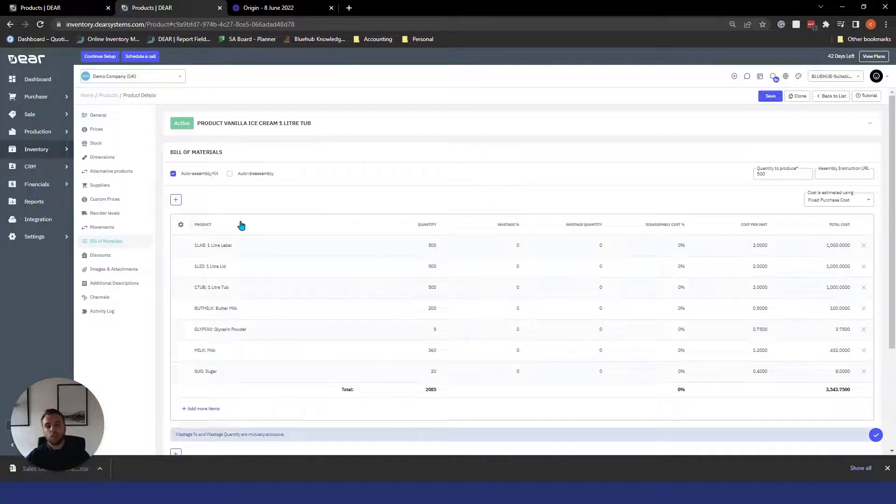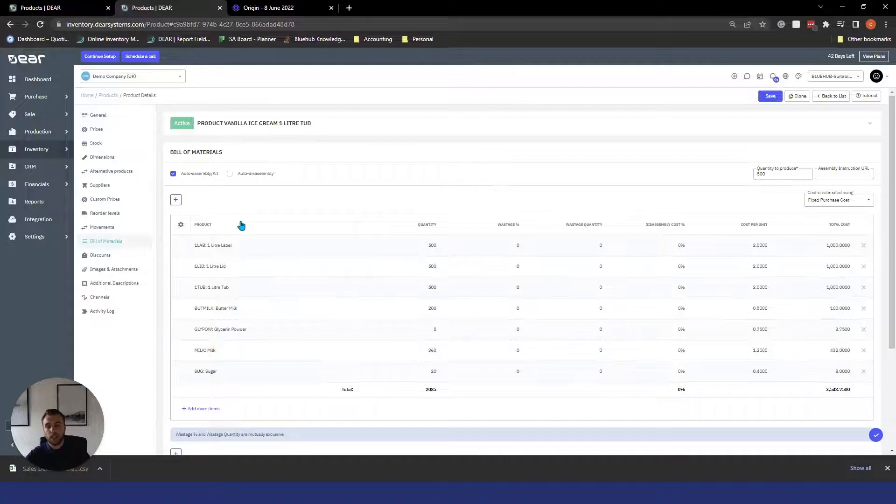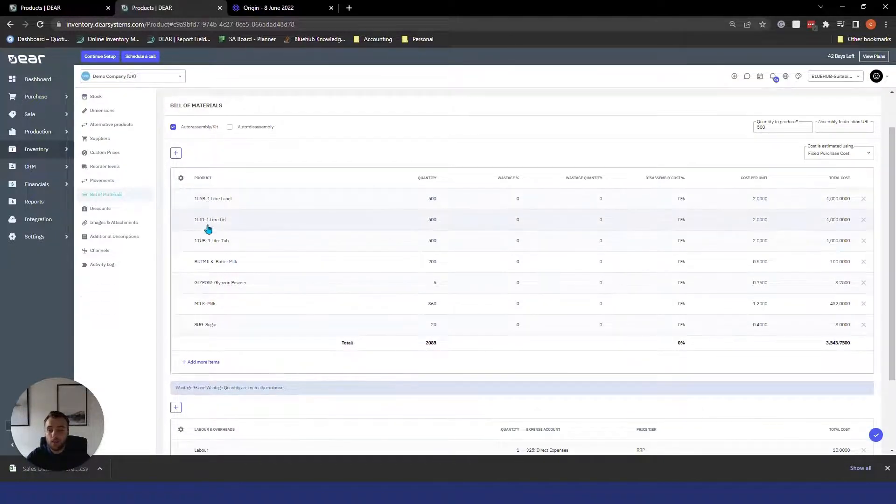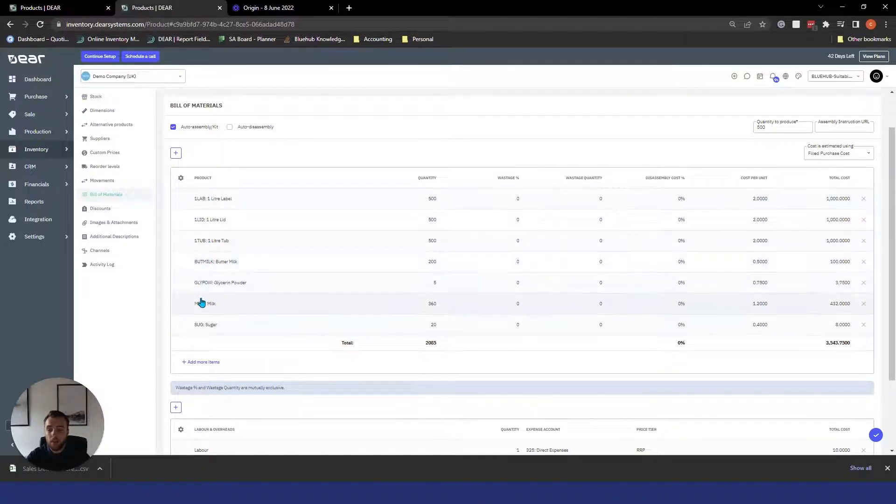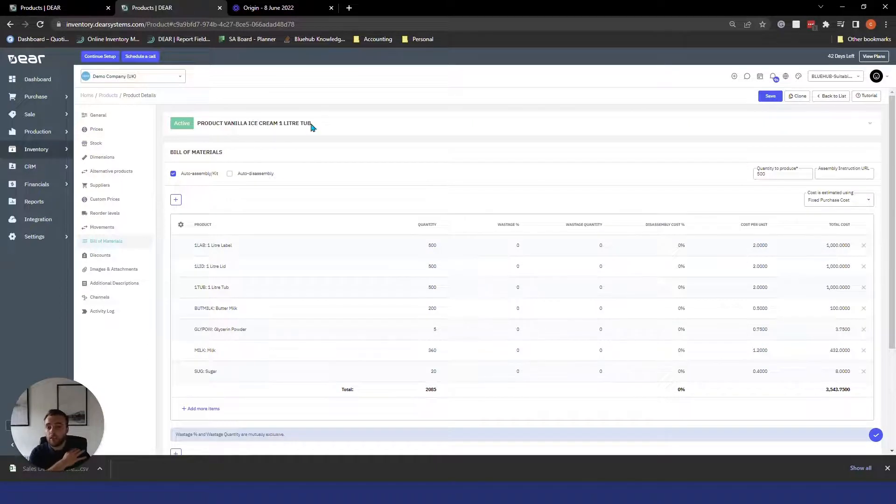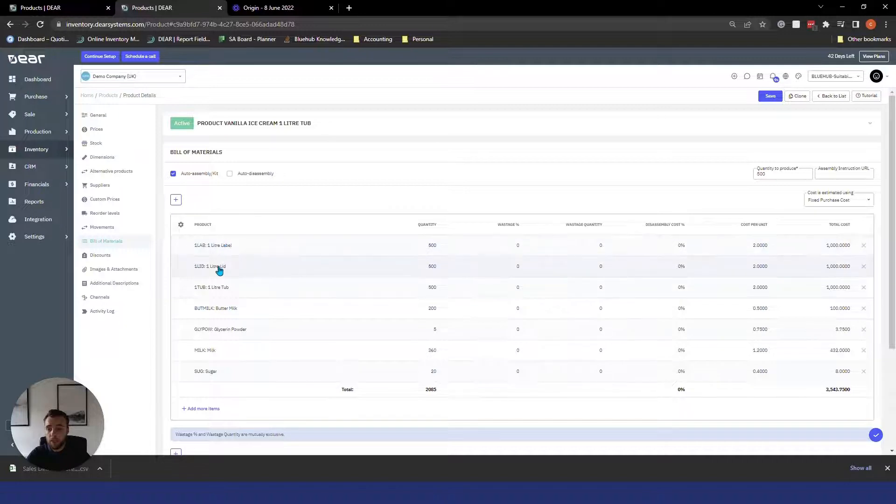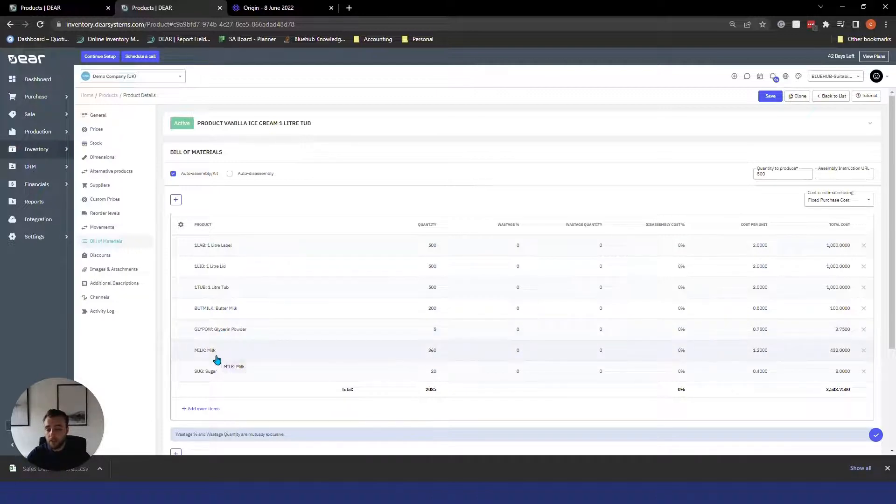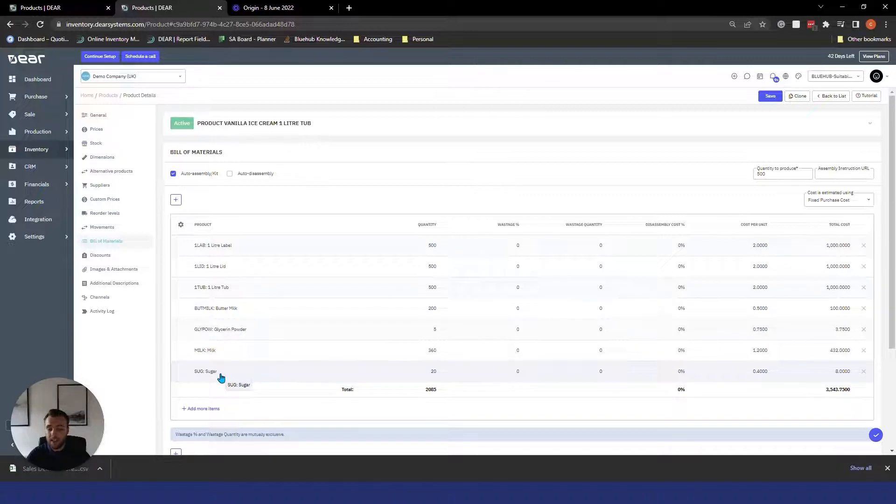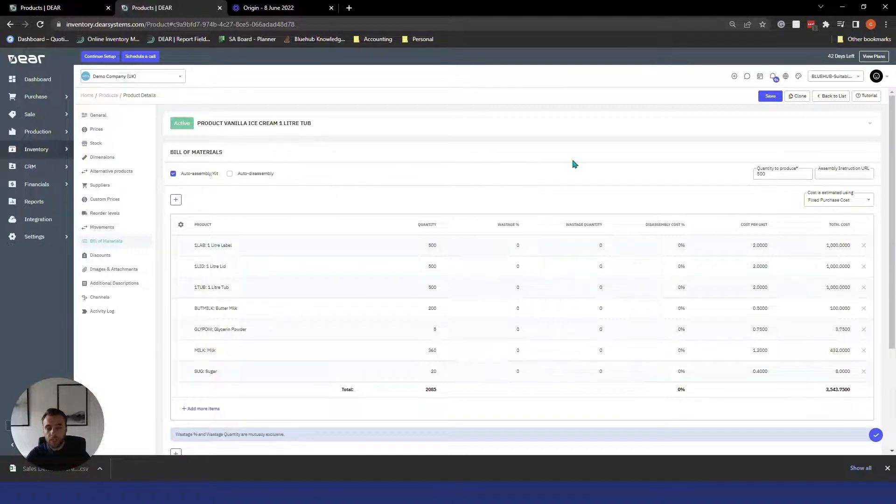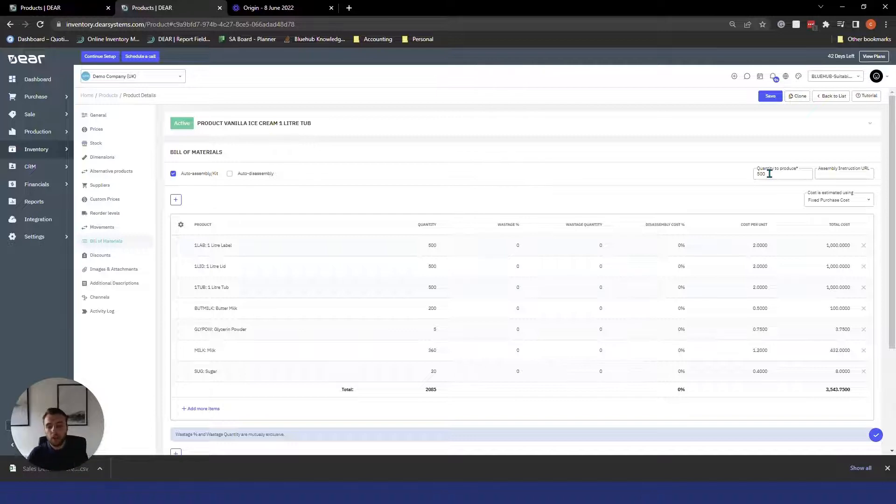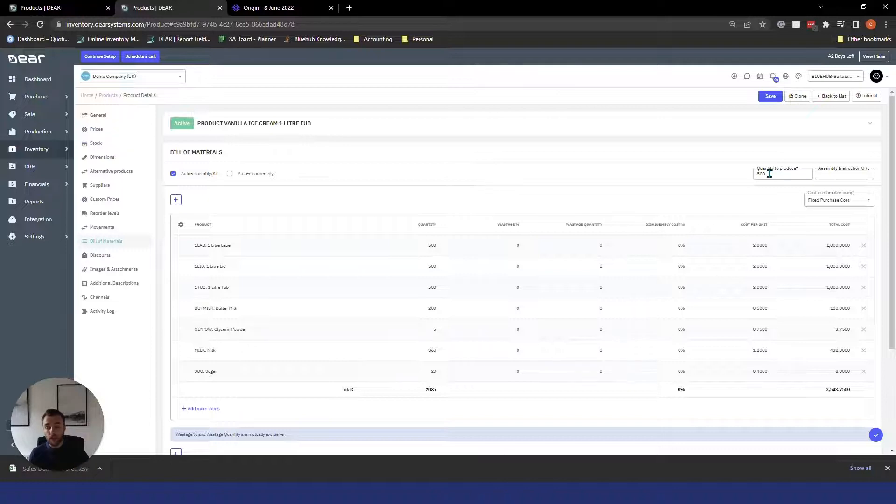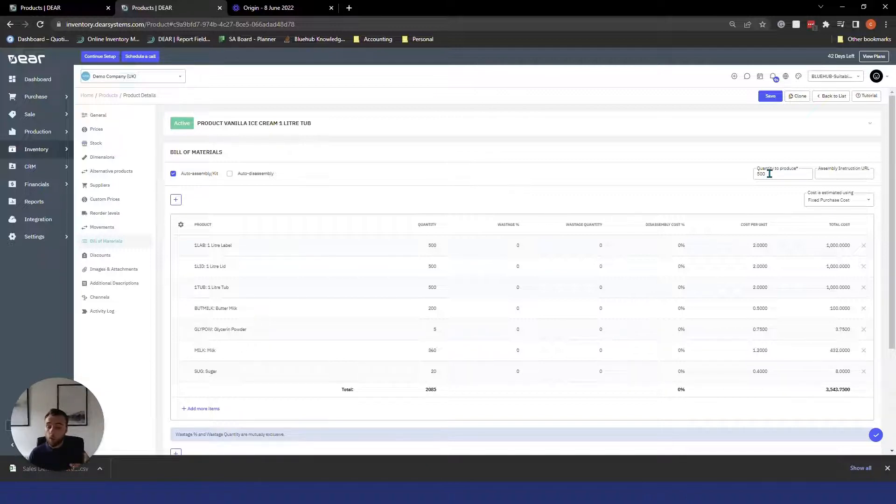Once you've selected that, a new menu will appear on the left hand side called bills of materials and this is what an assembly BOM looks like. All we have the ability to do here is list out the components required to make our finished product. Our finished product right now is a vanilla ice cream one litre tub and to make this we're going to use 500 labels, 500 lids, 500 tubs, 200 units of buttermilk, 5 units of glycerin powder, 360 units of milk and 20 units of sugar and this is to create 500 of the one litre tubs. It's as simple as that just listing out your components and saying this is what's required to make the finished item. The quantity to produce is what this bill of materials is based off, depending on your business will depend what you put in there. If you're a high-scale manufacturer producing things like food where they're done in batches and large amounts, you may want to go with something like 500 or what your batch size is for that item. If you're making specific things like an iPhone then you may actually put one in there and you would just list the components to make one.